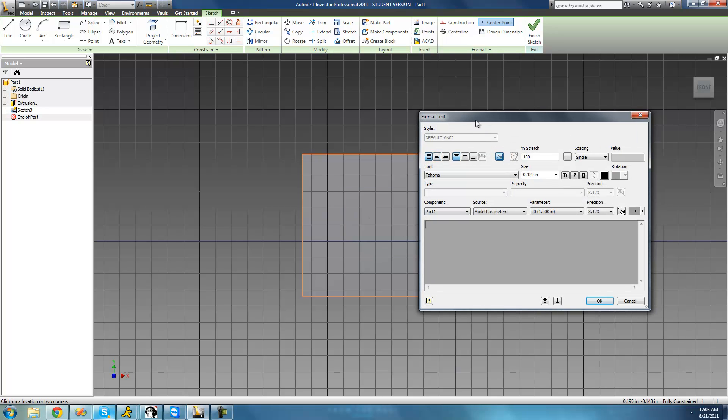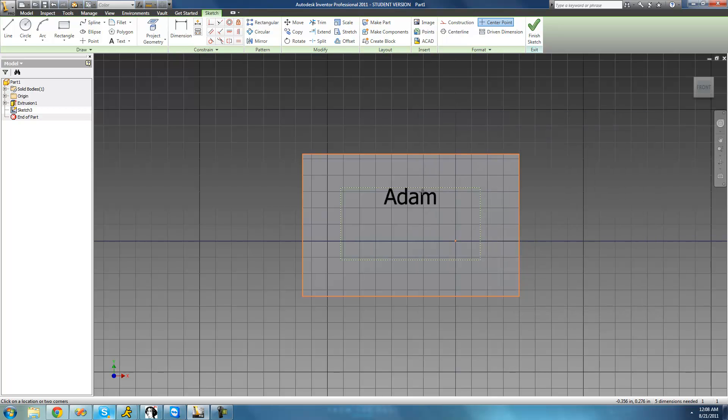Then when this dialog pops up, just go ahead and type the text inside of here that you want to be on the side of your shape. I'm just going to make it say Adam, but you can make it say anything you want. I'm just going to make it be positioned in the center so it'll be in the center of that rectangle that I created.